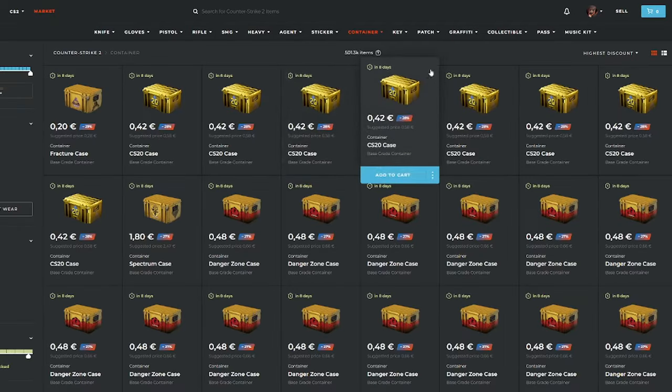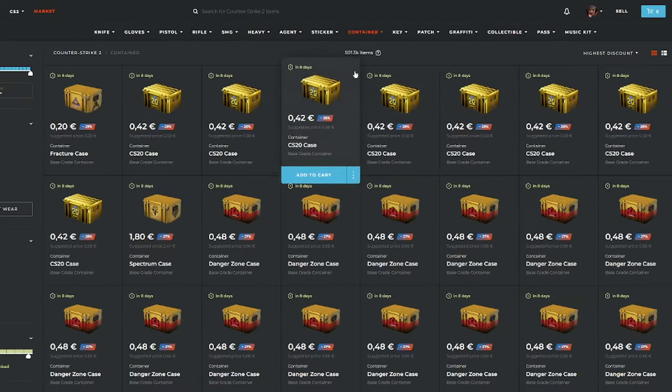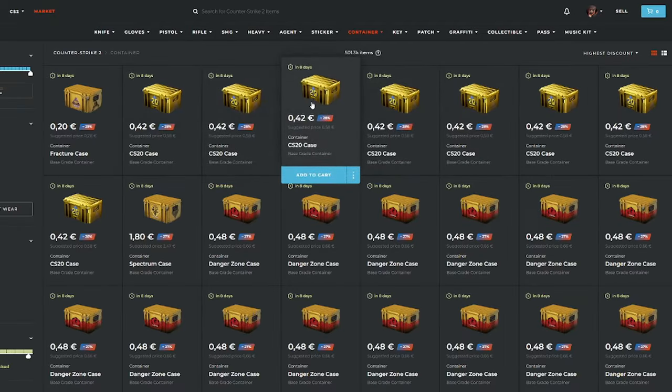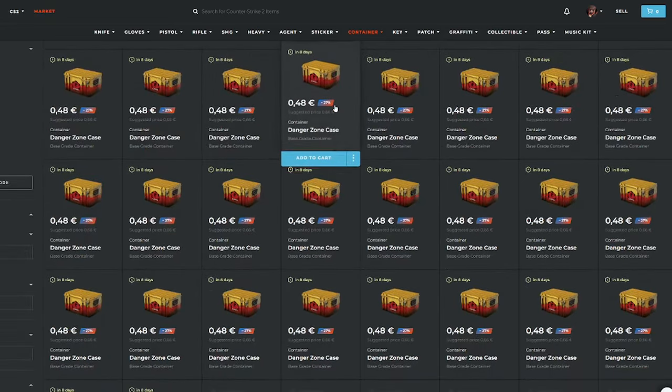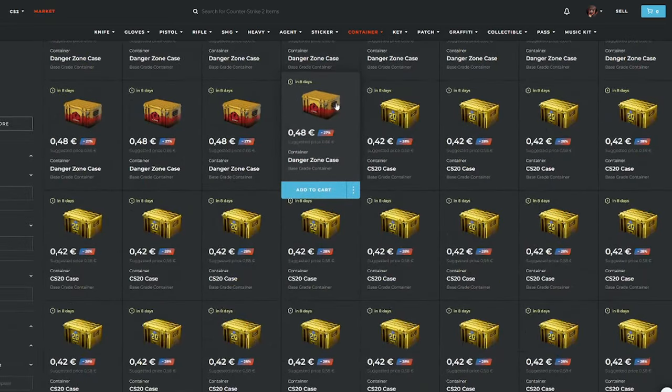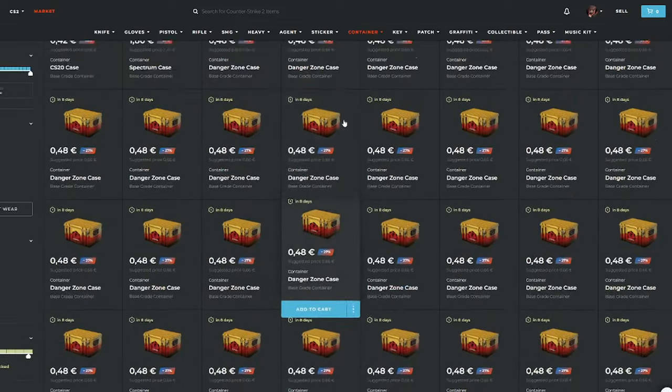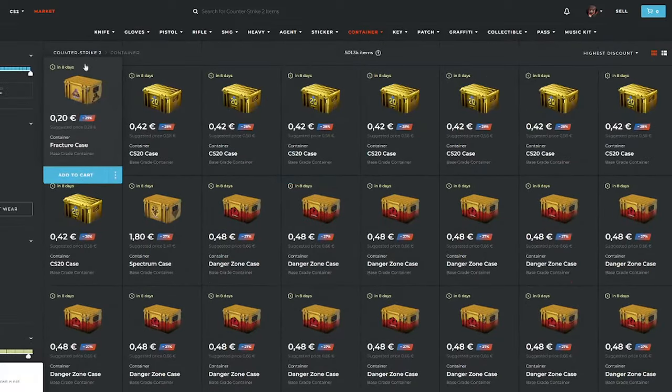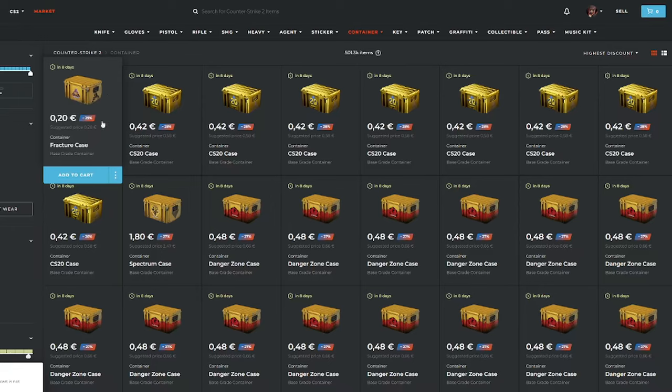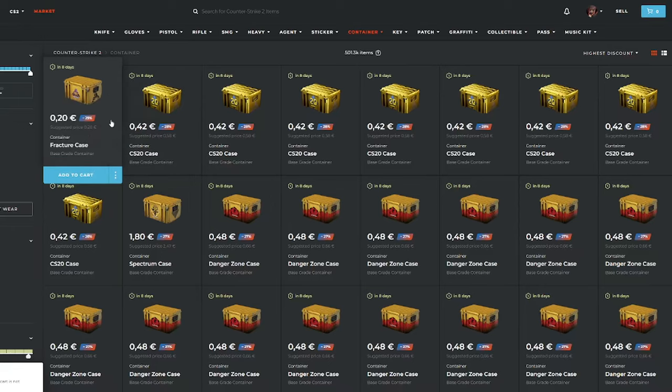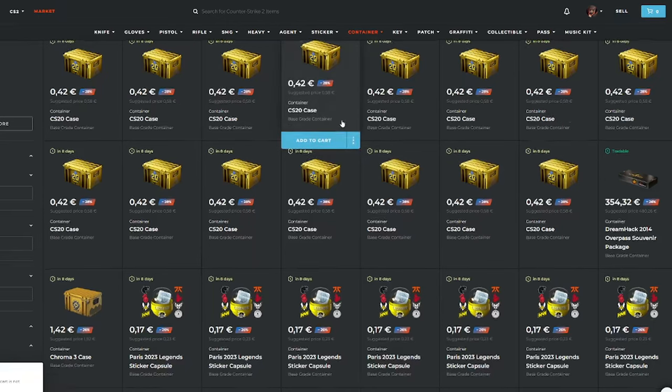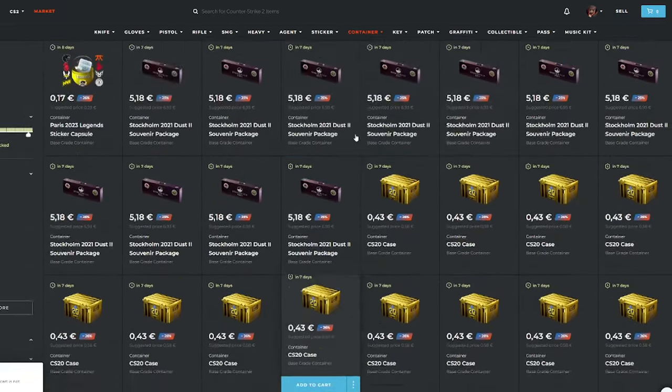Now to the containers. You see, a lot of them are 30% or nearly 30% off. But you need to buy the right cases. In my opinion, you should always buy Prisma 2 cases and fracture cases. Sadly, I can't buy that one because it's already sold. But these are the cases you should buy in my opinion.